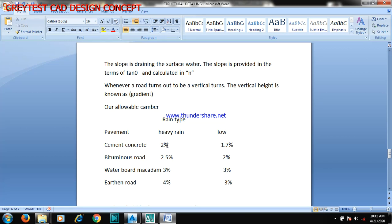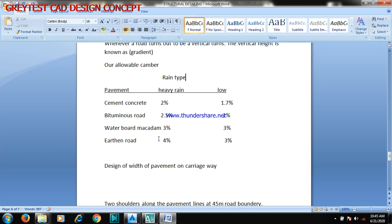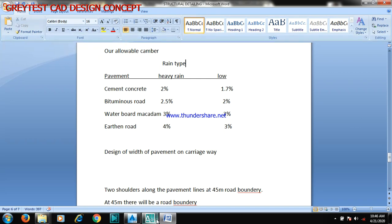Now for the allowable camber values: for different types of pavements — cement concrete heavy rain is 2%, low is 1.7%; bituminous is 2.5%, low is 2%; waterbound macadam is 3%, low is 3%; earthen road is 4%, low is 4%. Now, design of width of pavement on your carriage width.